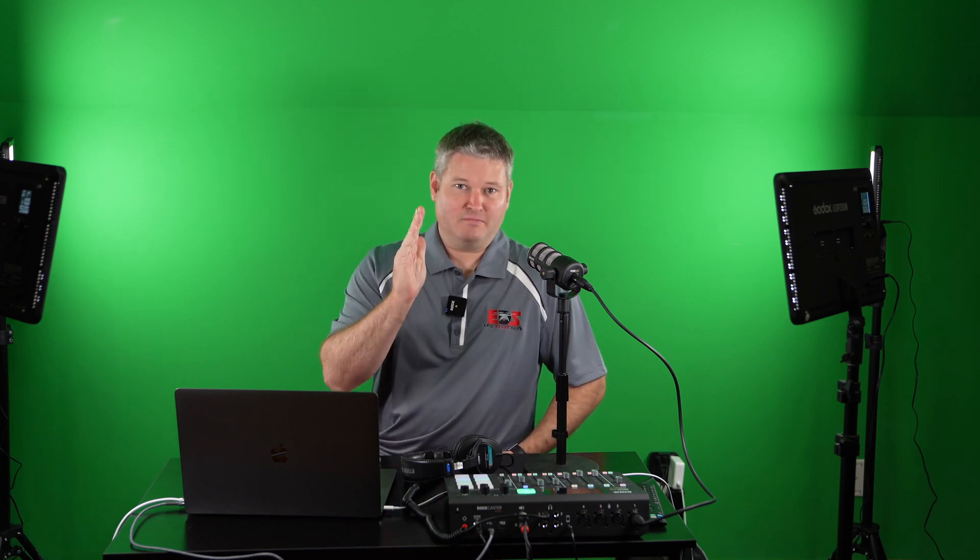So for starters just to recap, for my YouTube live session, my ATEM Mini Pro establishes and maintains a connection to YouTube. So it's doing it by way of the network jack, the ethernet jack on the ATEM Mini Pro.